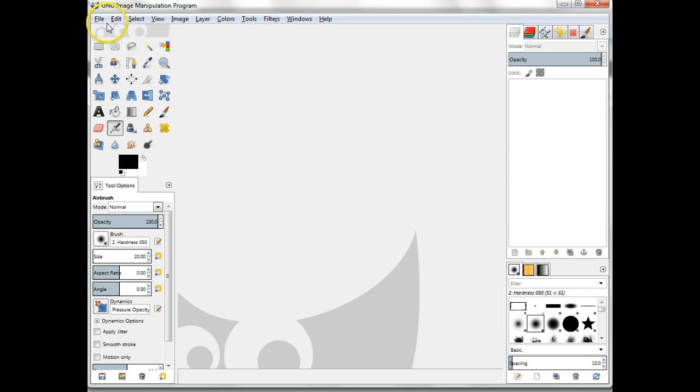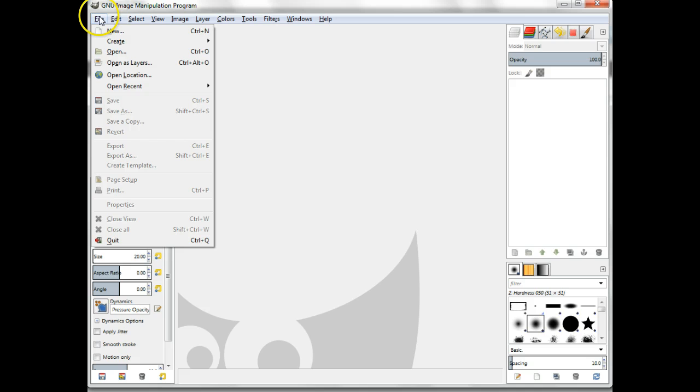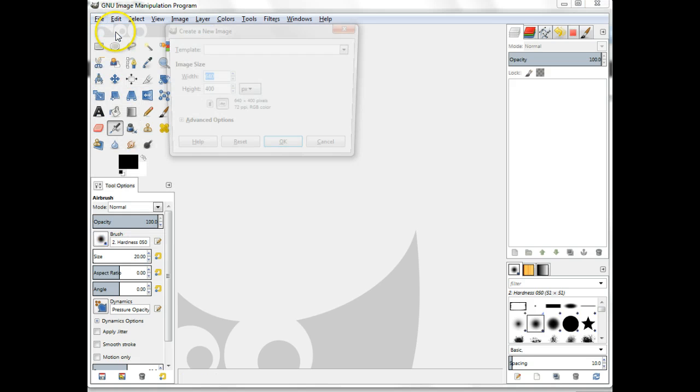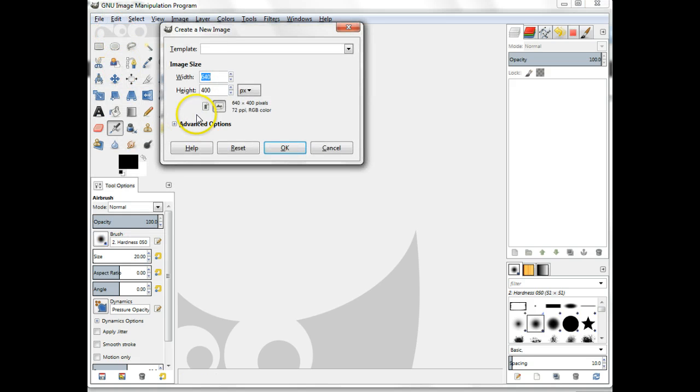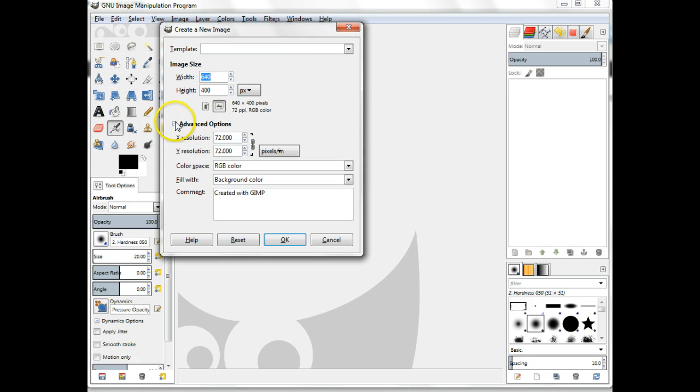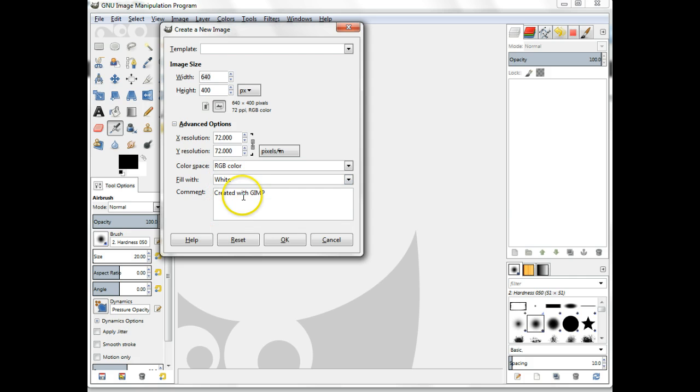Create a new image, file new. Make the background color white. The size of the canvas clearly depends on the size of the text you wish to use. You should also match the resolution of the document where you intend to insert the 3D text.